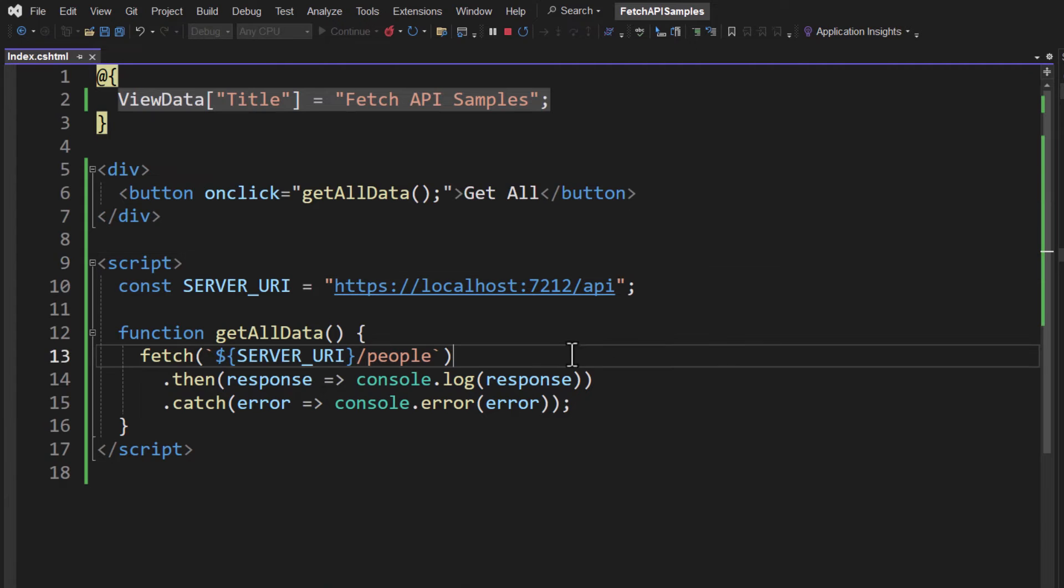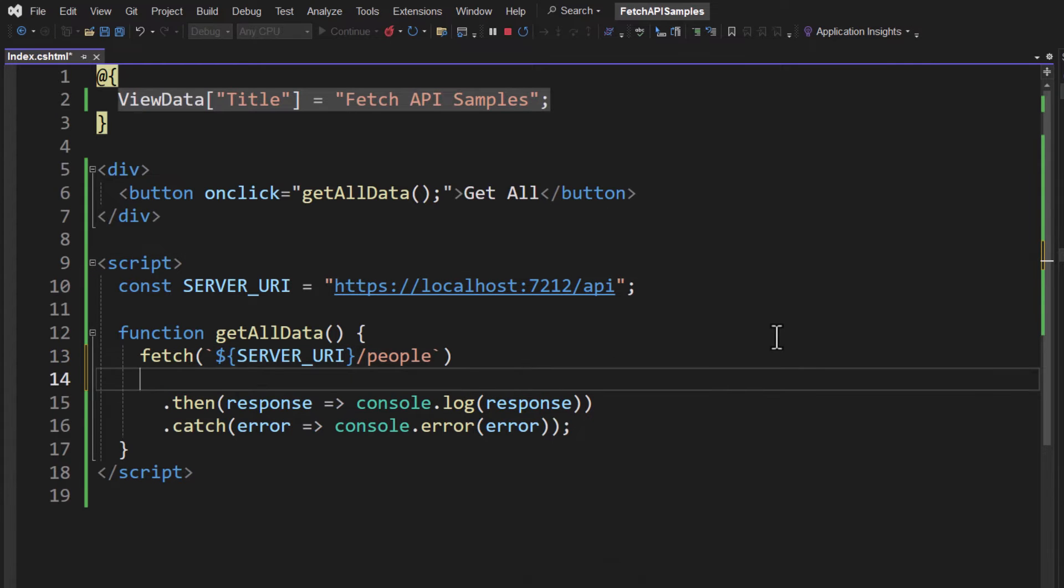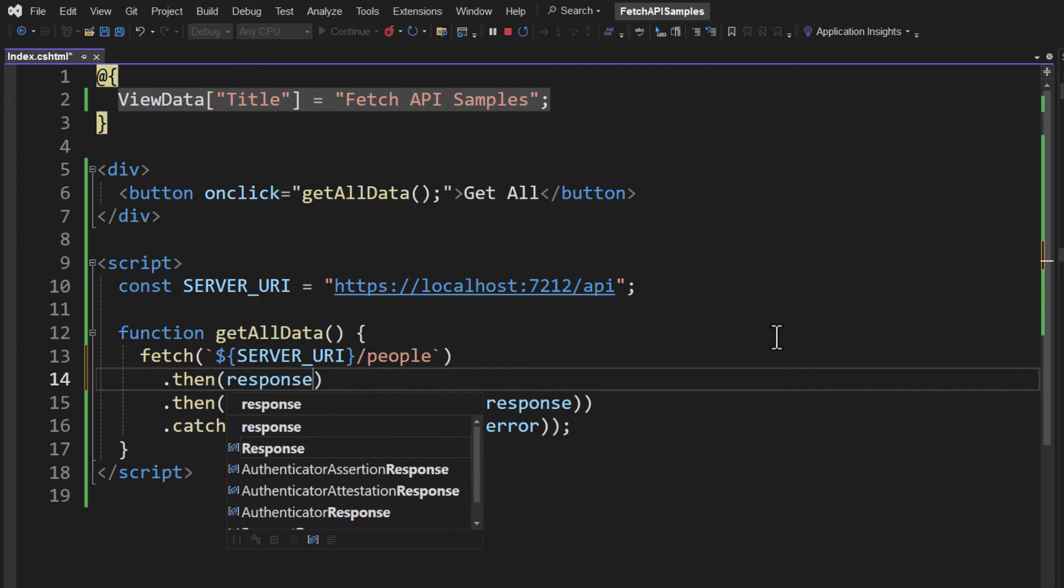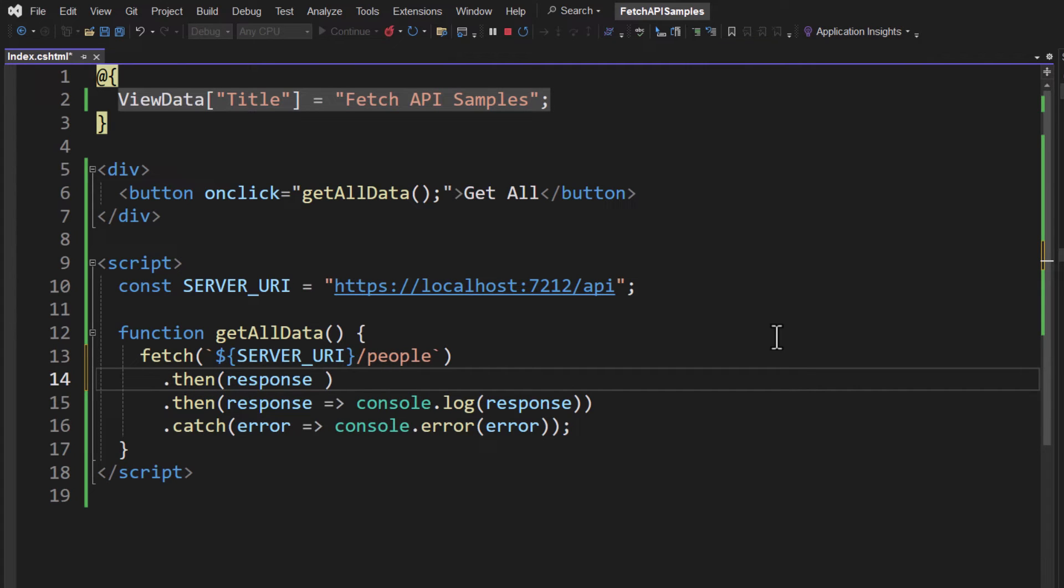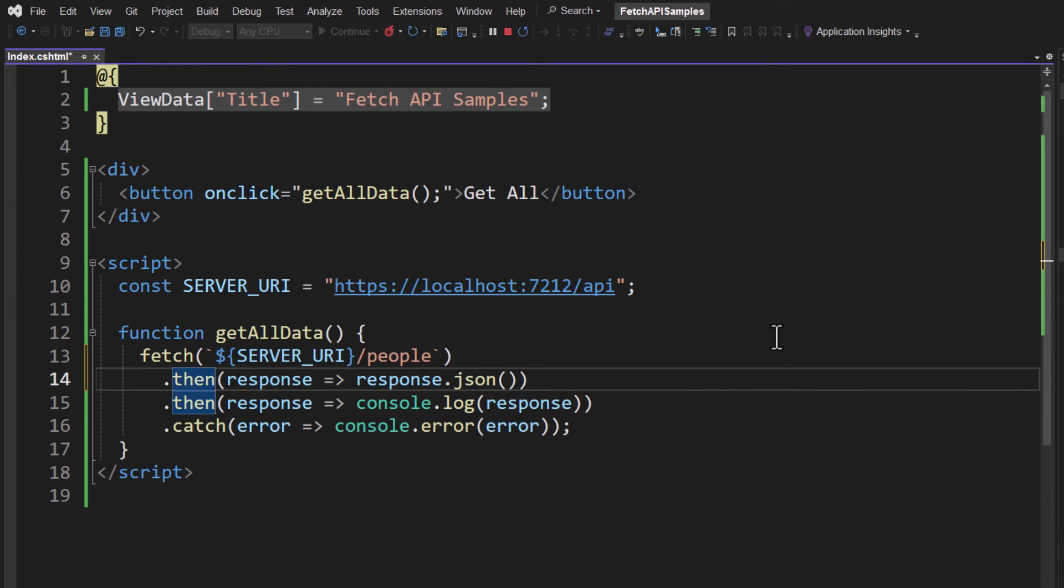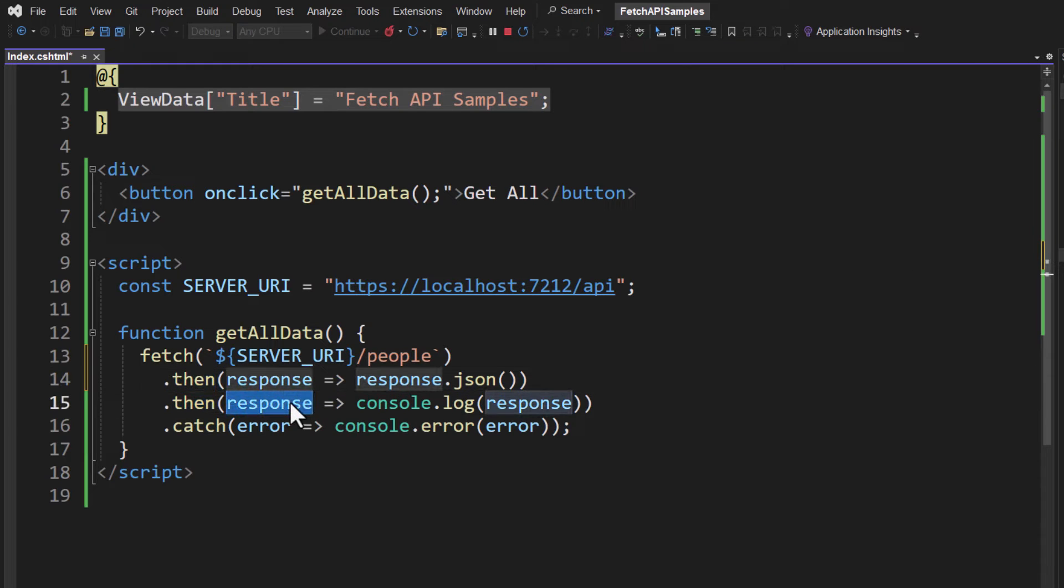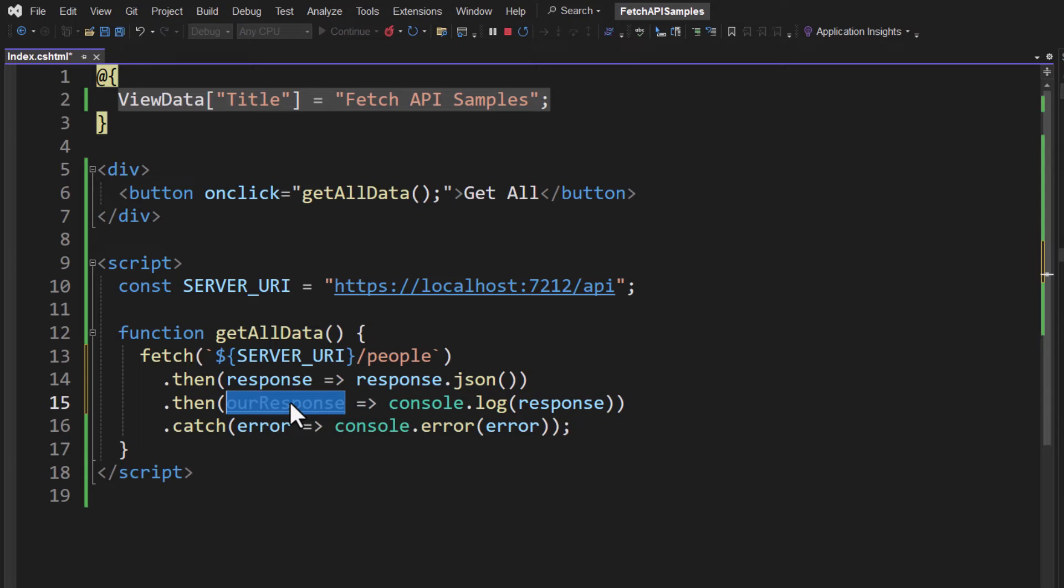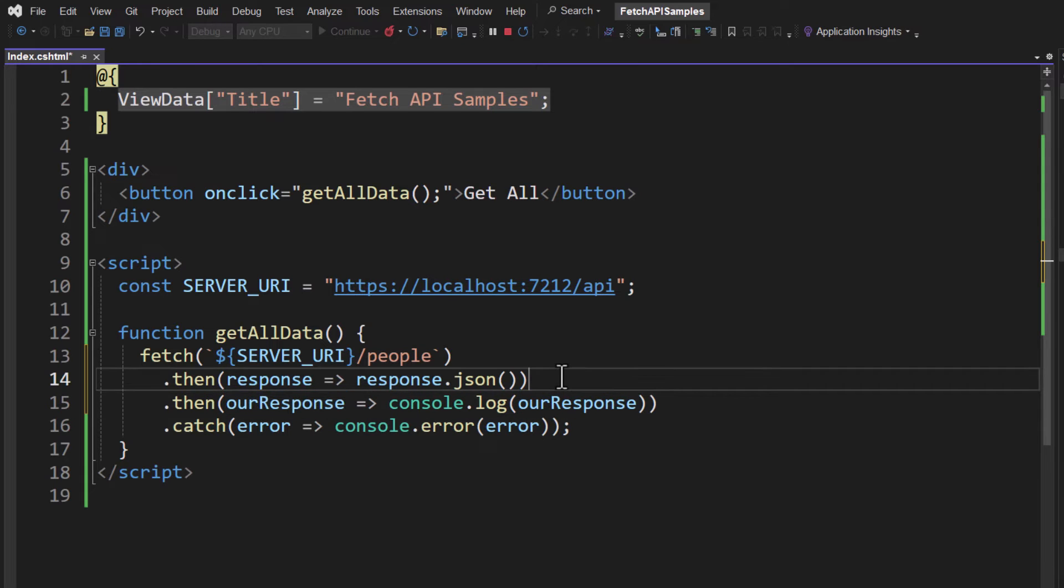So back in our index.cshtml, let's add a then before this other one, and we'll do a response, and we're simply going to do a response.json. Now what this does is this unwraps that body that we saw down there in the console window, and then it passes that response on. Now this is our response, so we can call this ourResponse here if you wanted to, so we know that that's the one that's a little different. So that's the one that we're getting from our Response class that we created in C#.